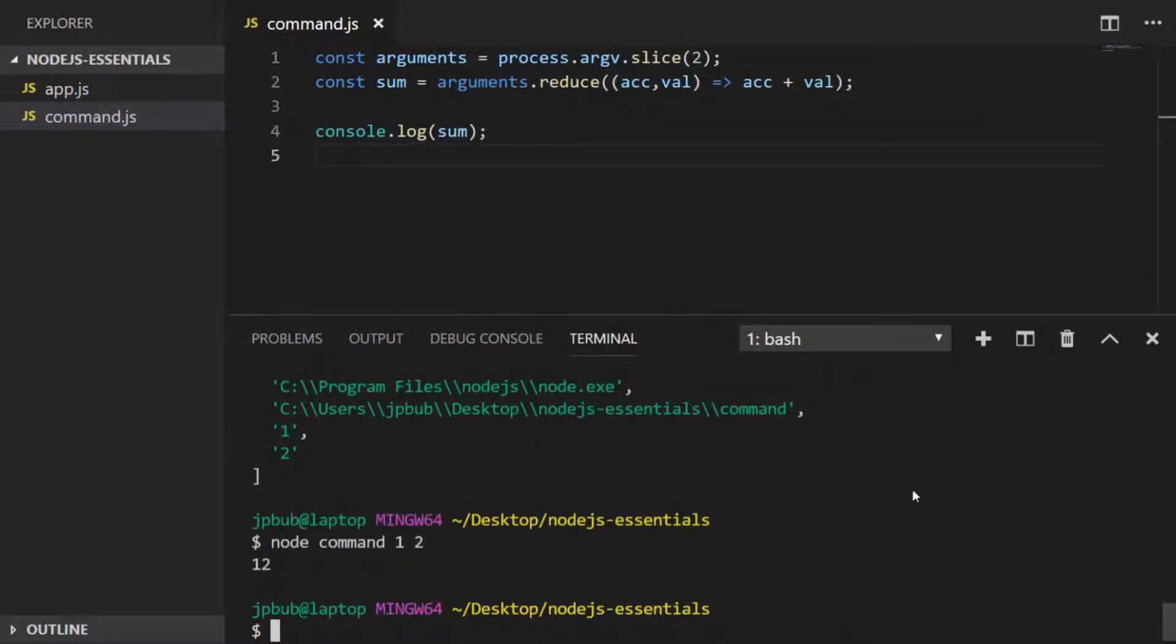So you'd be expecting the value to be three, but because those arguments are passed in as strings, they actually just get concatenated together. So we need to make sure that the arguments are actually parsed into numbers before trying to do the sum.